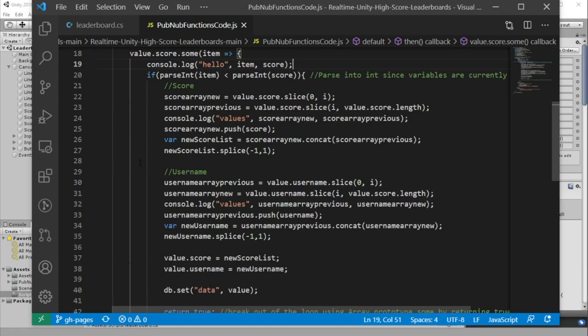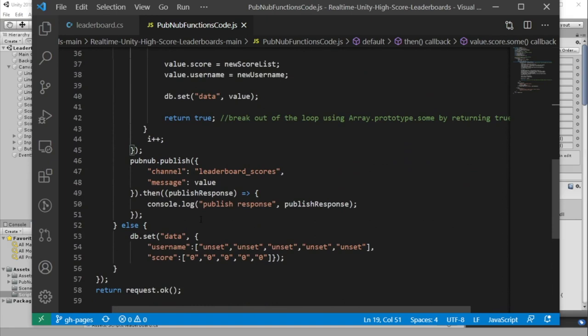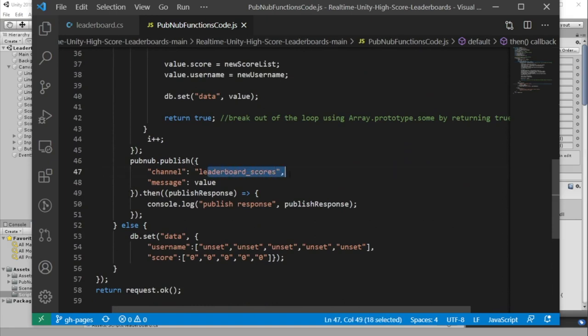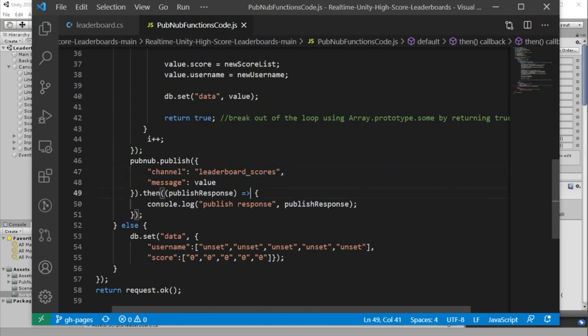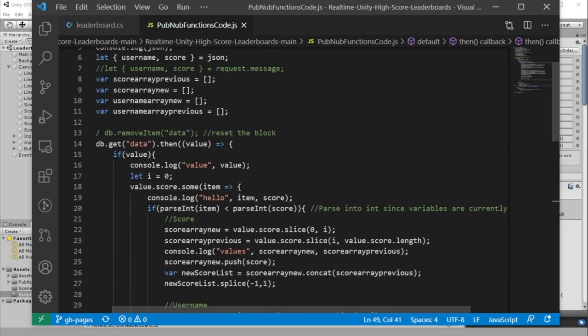Once you return out of the loop, we publish the updated score array to the leaderboard underscore score channel so that all of the clients get an updated leaderboard. Now we'll add this function to our PubNub dashboard.